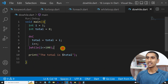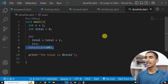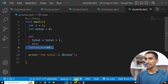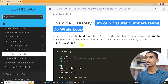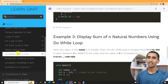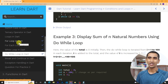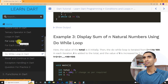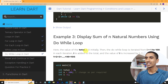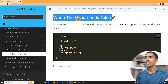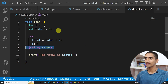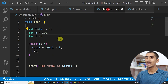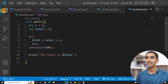In this way you can find the sum of N natural numbers in Dart using a do-while loop. The most popular loop is the for loop — you can use the for loop most of the time. Now let's see what happens when the condition is false.